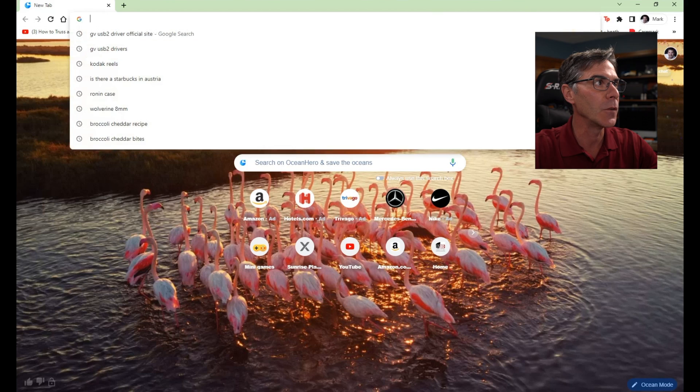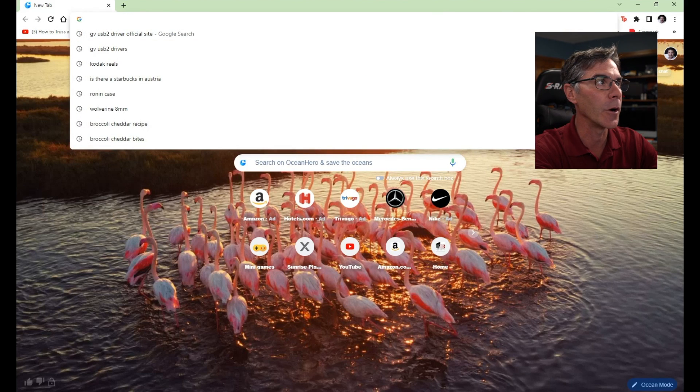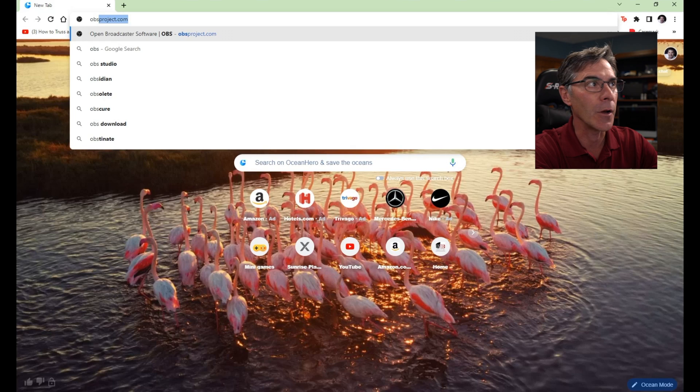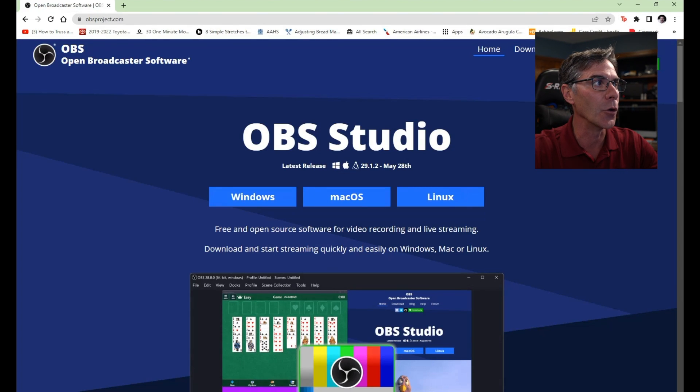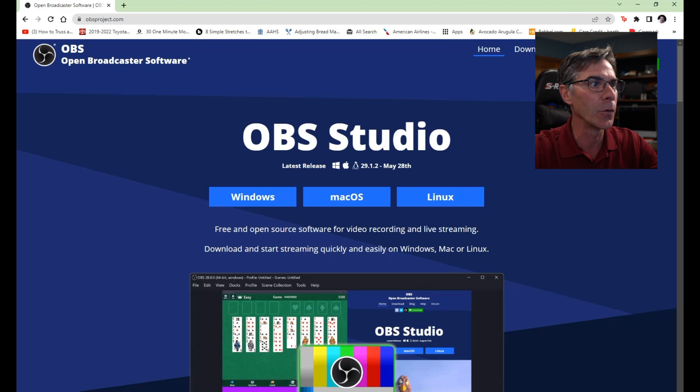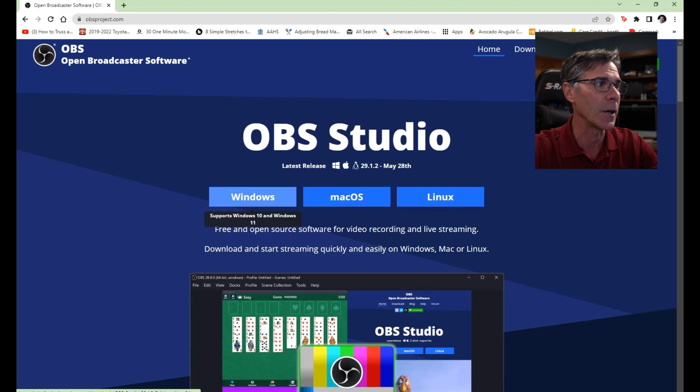So just type in the search bar obsproject.com and here comes the official website. It's called Open Broadcaster Software. You have your choice of Windows or Mac or Linux. So we're going to pick Windows.